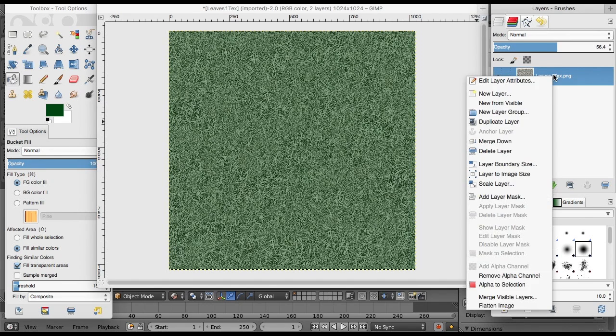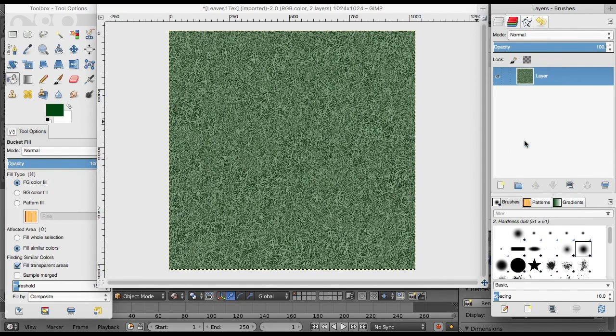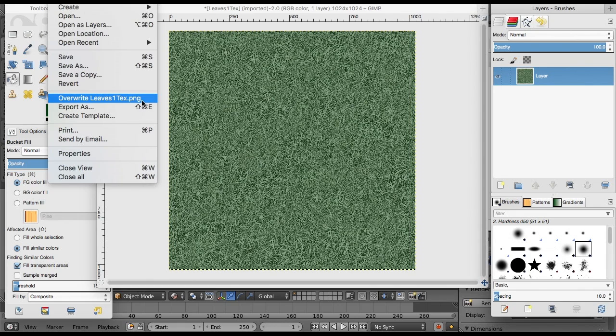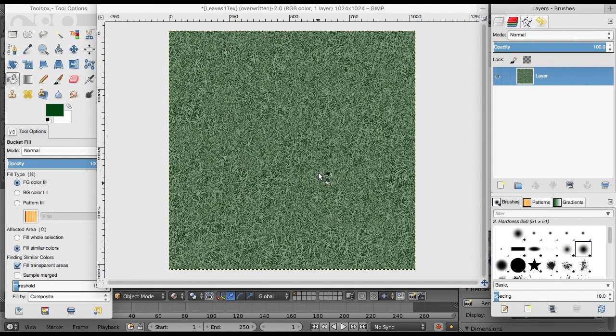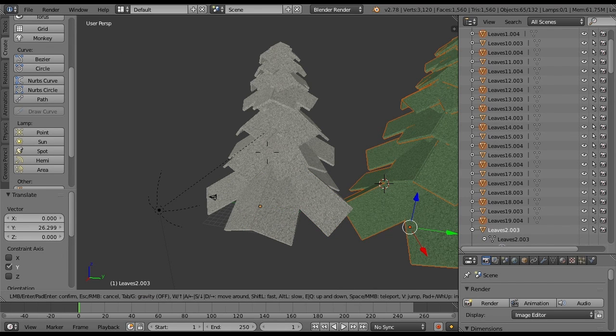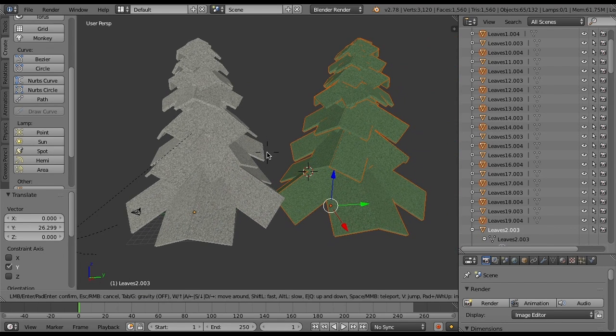Then you want to merge the layers together and override it. So file, overwrite, leaves_one_texture.png or whatever name your texture PNG was. Then you go back to Blender, import the same file that you did last time, and it should come out green.